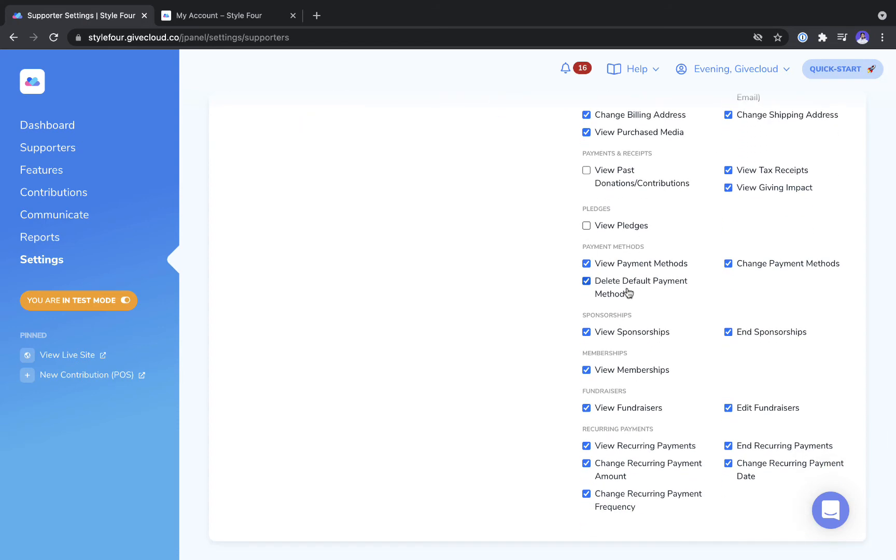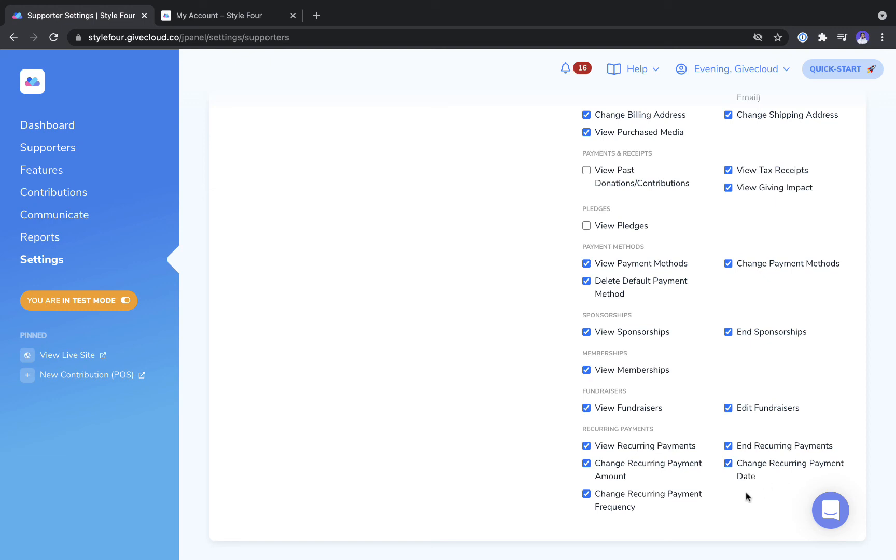And then for another example with your recurring payments we offer a number of different settings. So whether you want them to only be able to view their recurring payments through to being able to end them through to being able to change certain things such as the amount, the date that the payment is processed and the frequency of the payment.